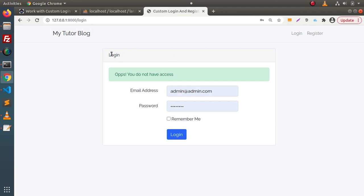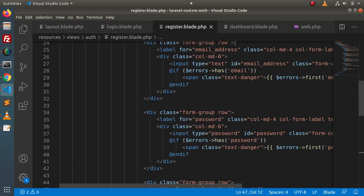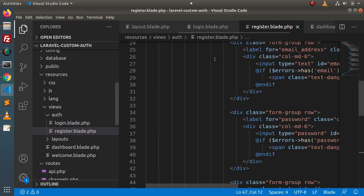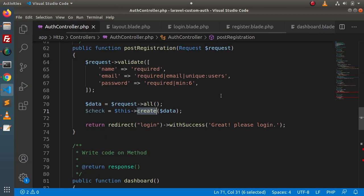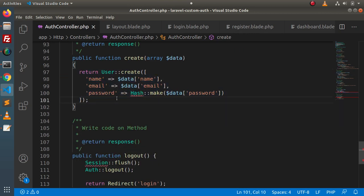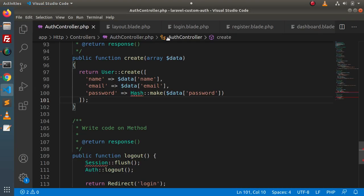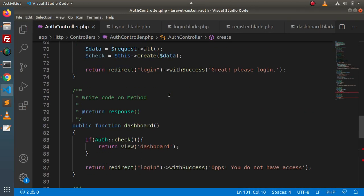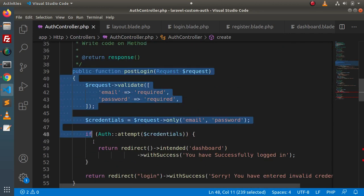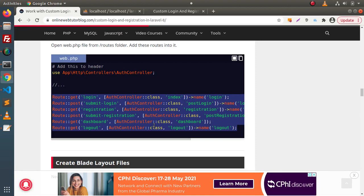Overall, this video precisely demonstrates how to implement custom login and registration inside Laravel 8. If you want to add extra fields during registration, add them in the register blade template, inside the AuthController's validation and create method, and also in the users table. If you want to use mobile number instead of email for login, simply change the login blade template and the postLogin method. Thank you for watching, and have a great day.